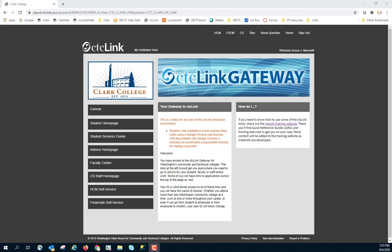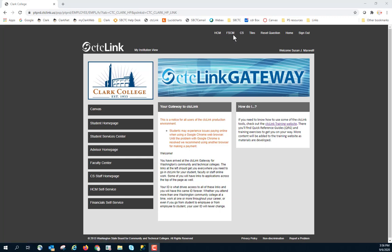Welcome to MyClark CTC Link. Today we are going to walk through how to run a PeopleSoft query. You can run queries in all three of the pillars. Today we're going to focus on campus solutions.